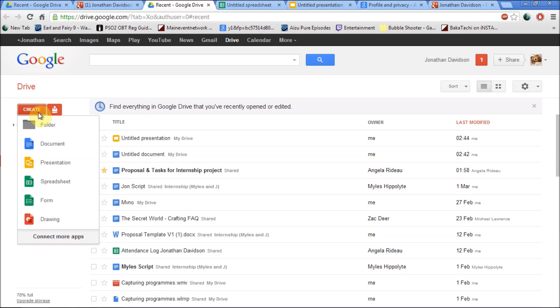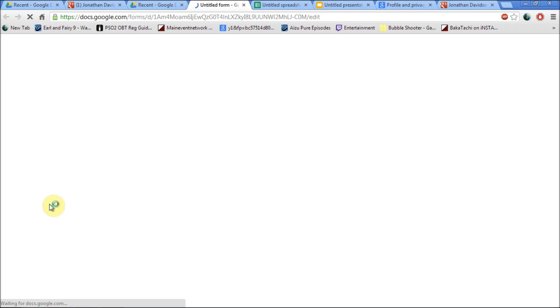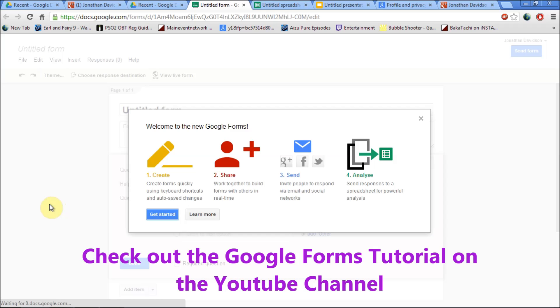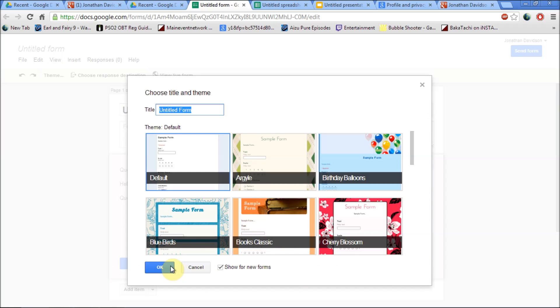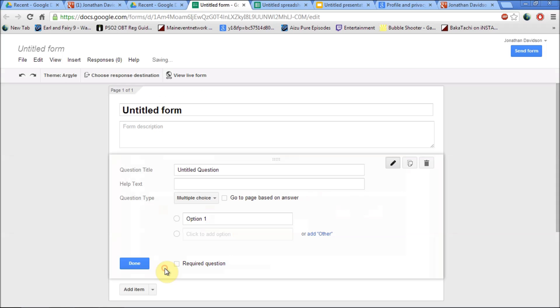The only thing that's most likely different is the forms which is new. You're now able to create a form which can be shared to anyone who has a Google account. So I'm just going to set up a sample form.